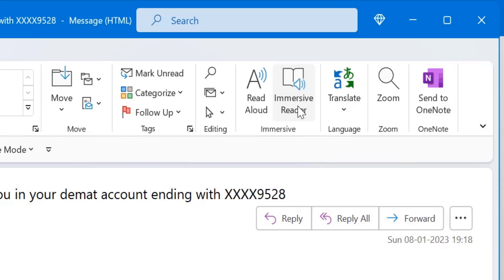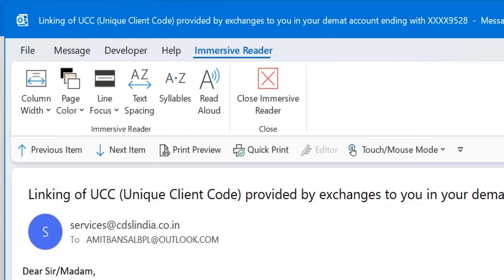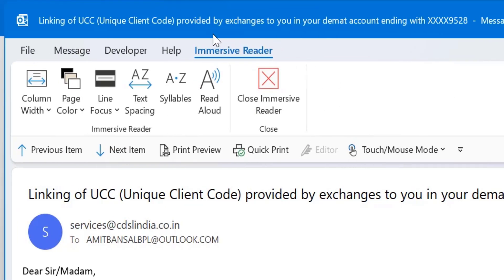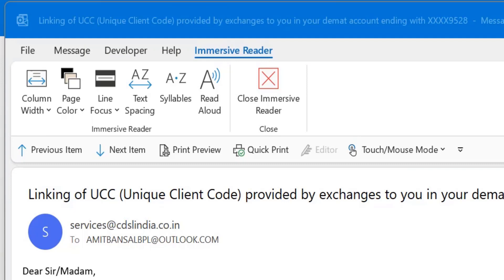When I click on this, you will see a separate tab appears with Immersive Reader which consists of few options. Every option helps user to add some special effects which will help you to read your email differently.